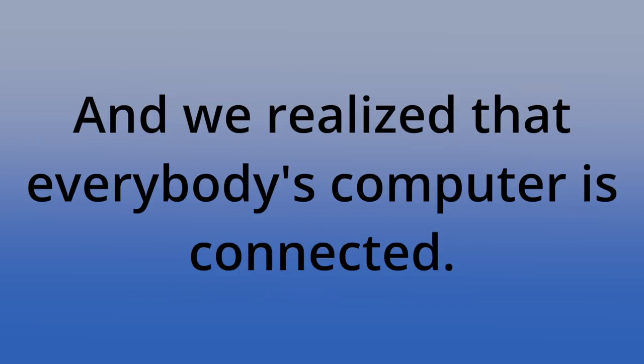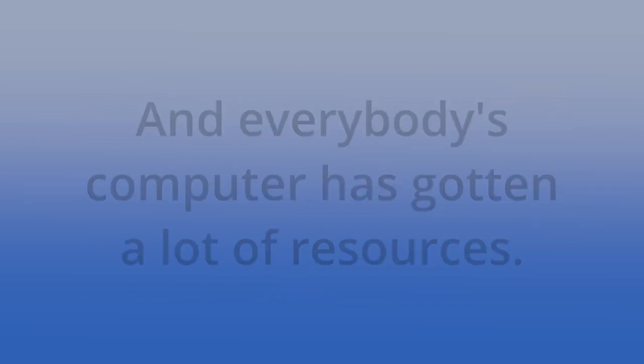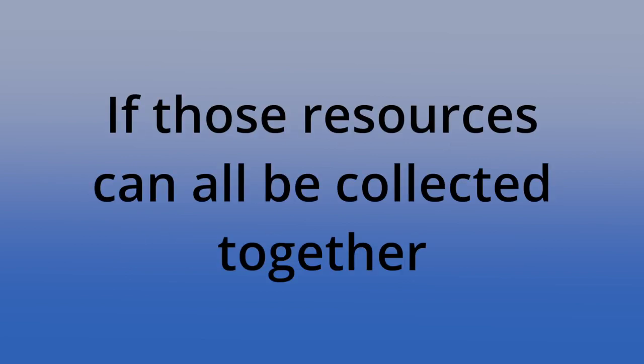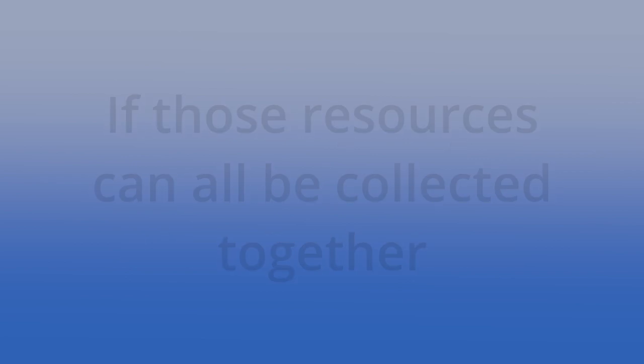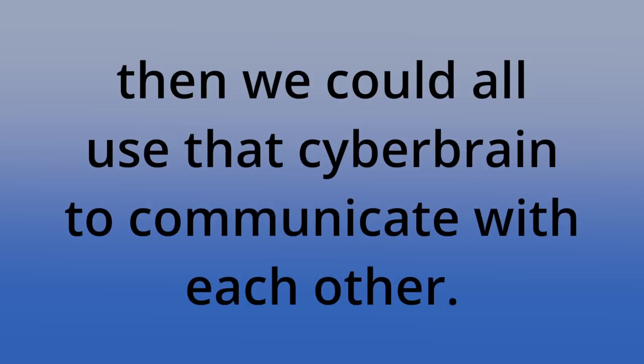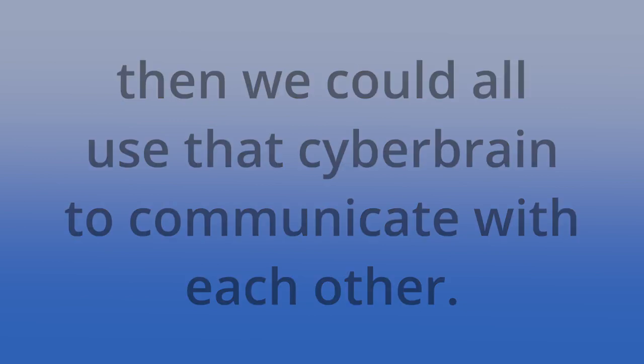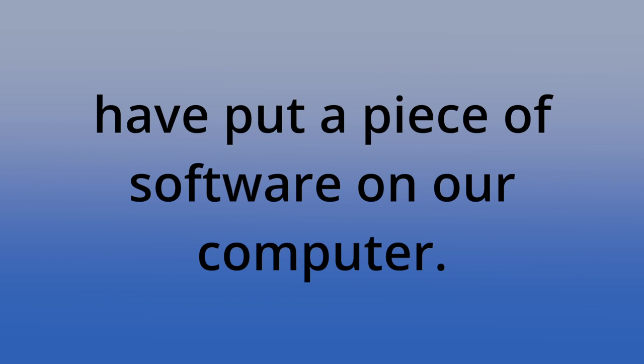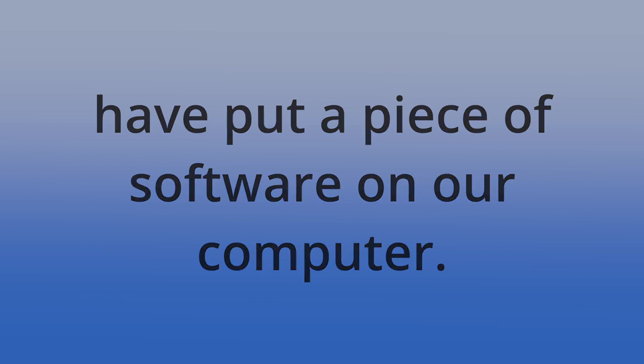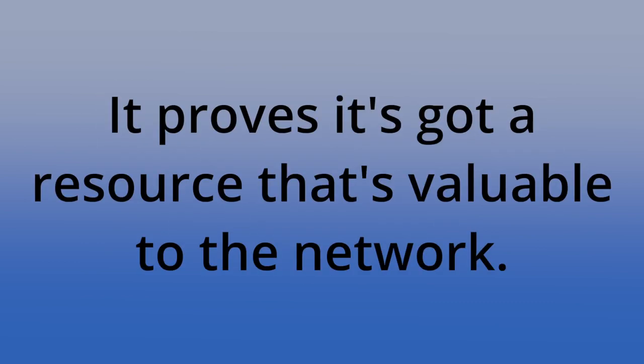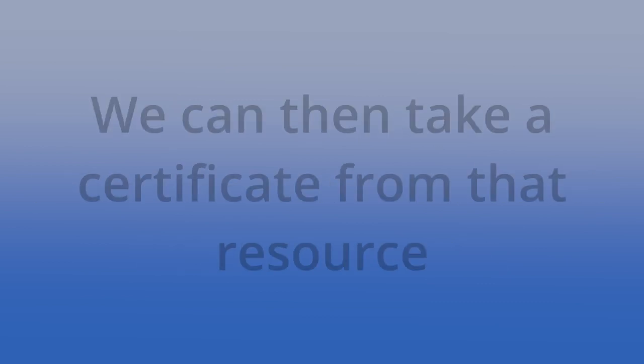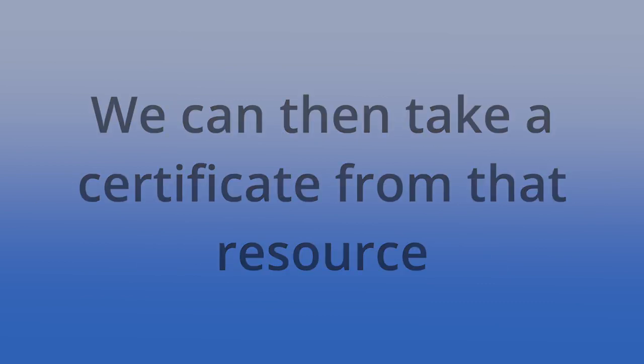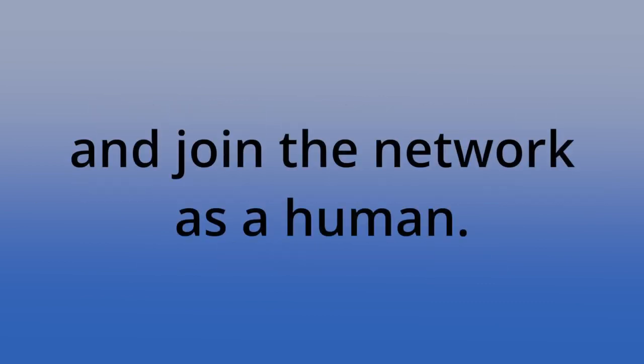And we realized that everybody's computer is connected and everybody's computer has got a lot of resources. If those resources can all be collected together and form some sort of cyber brain, if you like, then we could all use that cyber brain to communicate with each other. The mechanism for that is that us as a human have put a piece of software on our computer, that computer joins the network, it proves it's got a resource that's valuable to the network. We can then take a certificate from that resource and join the network as a human.